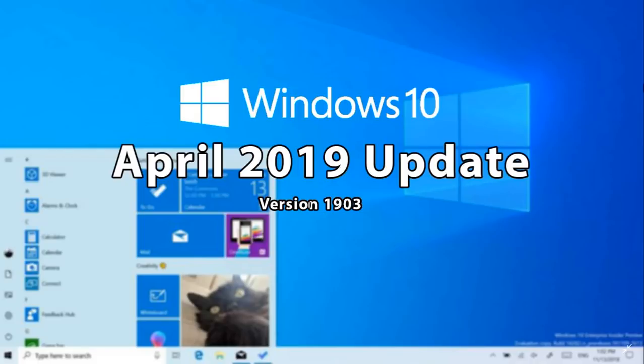We're still on the Insider previews. Today there was a new build, 18346. That means we're still testing it, it's still not out.